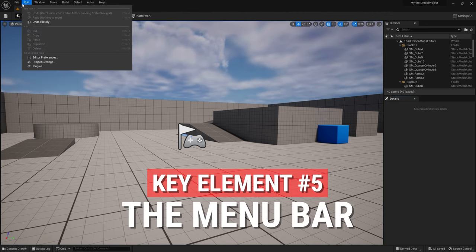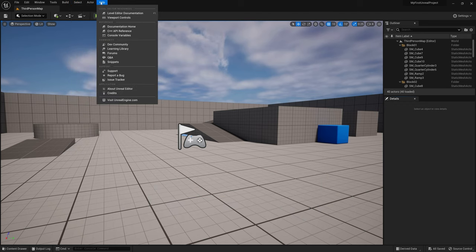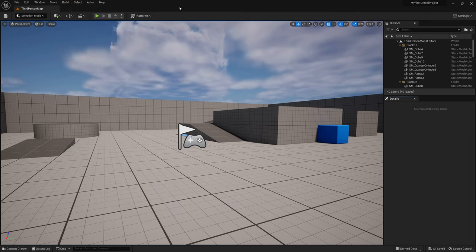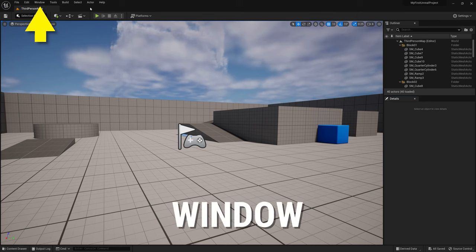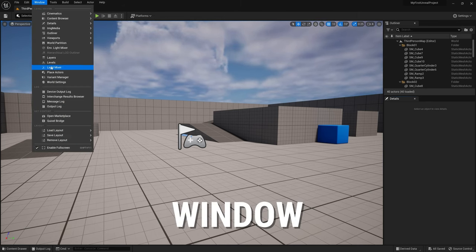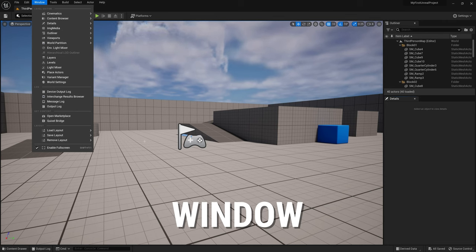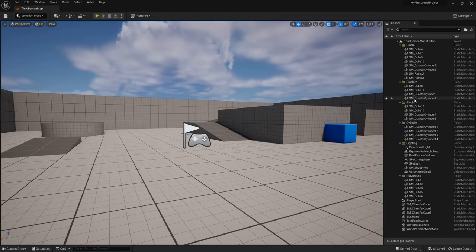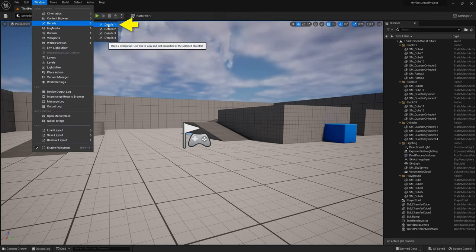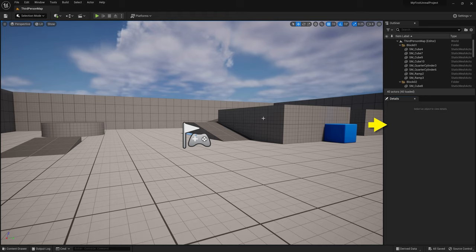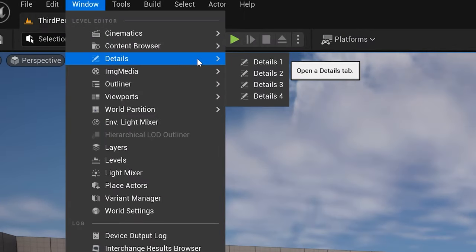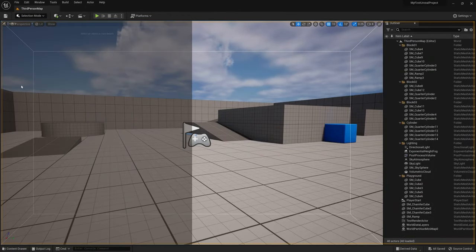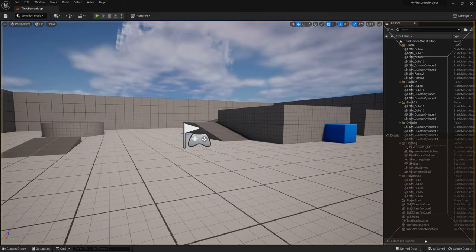Just above the toolbar, you'll find the menu bar — File, Edit, Help — pretty standard fare like any other software. One thing I want to point you to is the Window option. This menu contains all of the various panels that Unreal Engine has. The important thing to note is that if you ever lose a panel, this is where you go to get it back. For example, to get the details panel back, go to Window > Details > Details 1. Notice that there are four details panels in the list, which can be useful if you ever need a second floating details panel. You can also dock any of these windows anywhere by clicking on the title tab and dropping it into a spot.